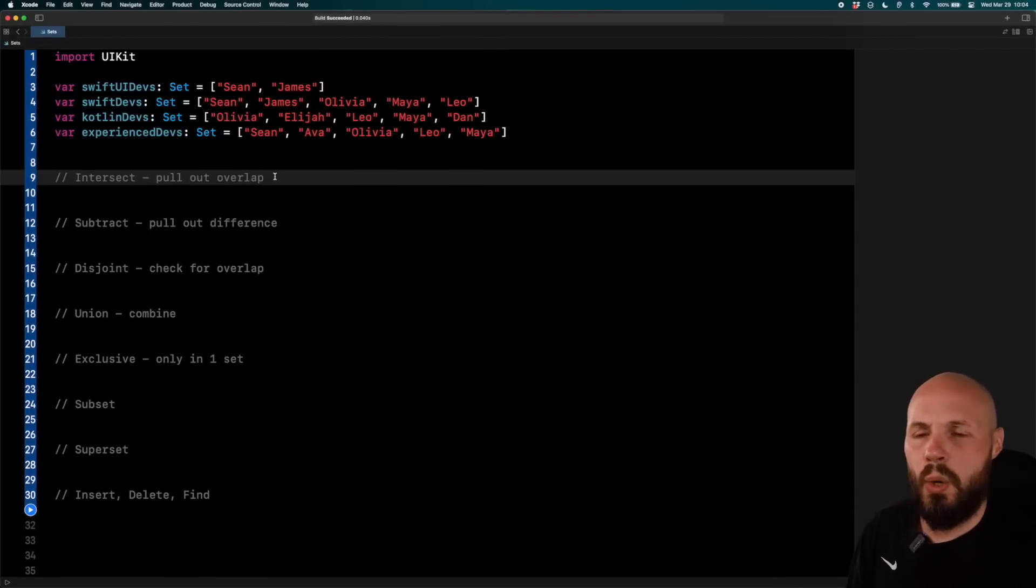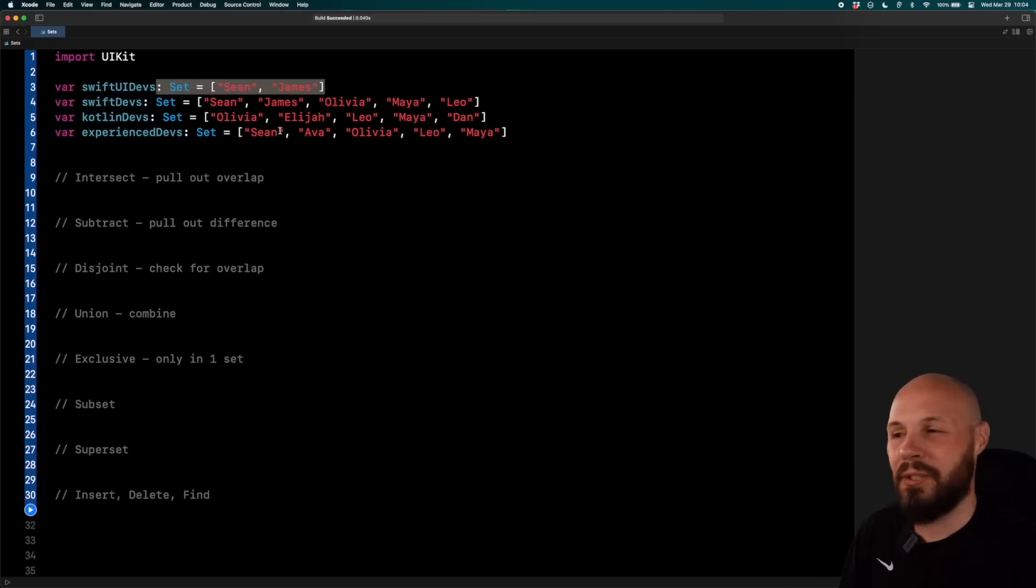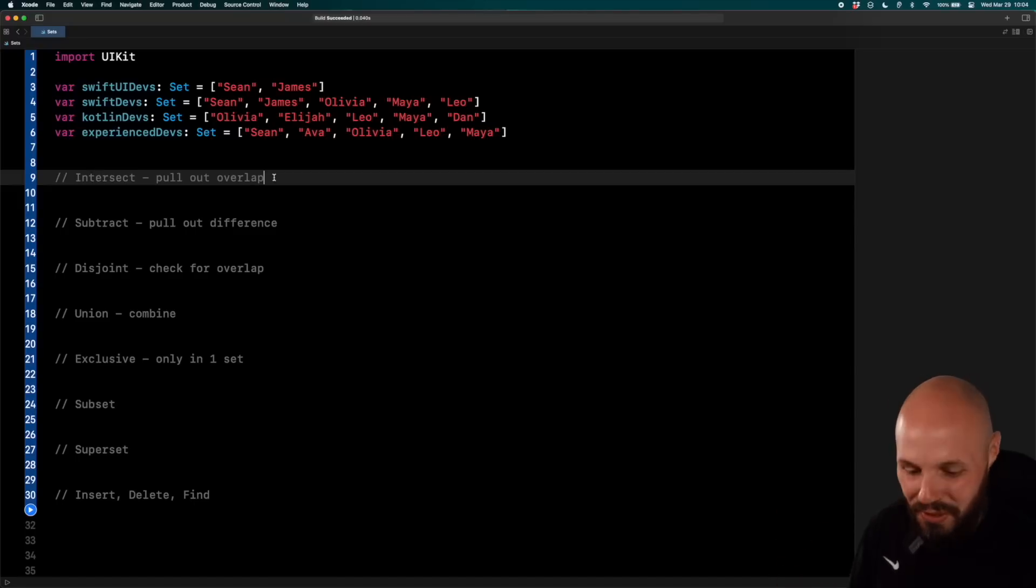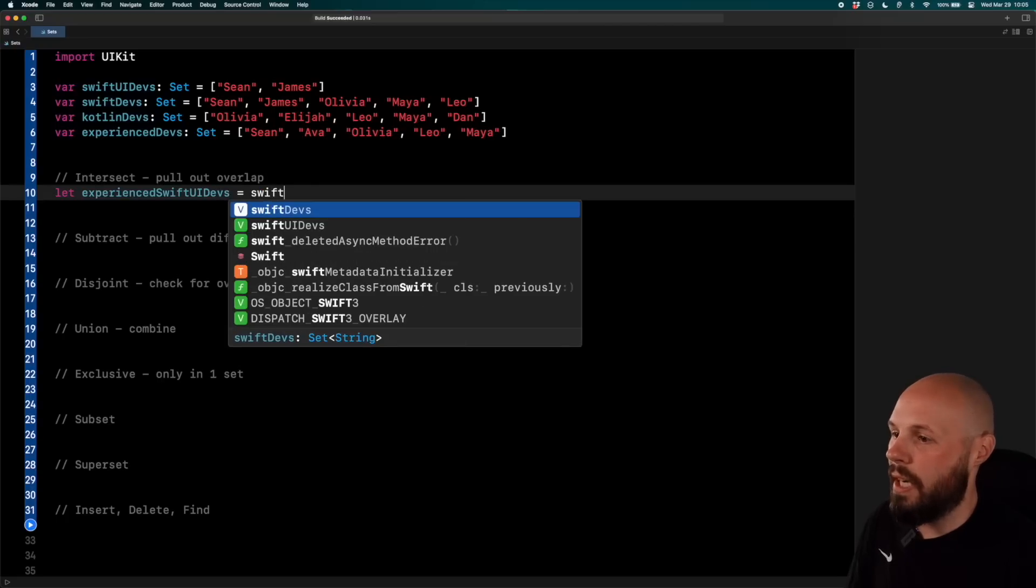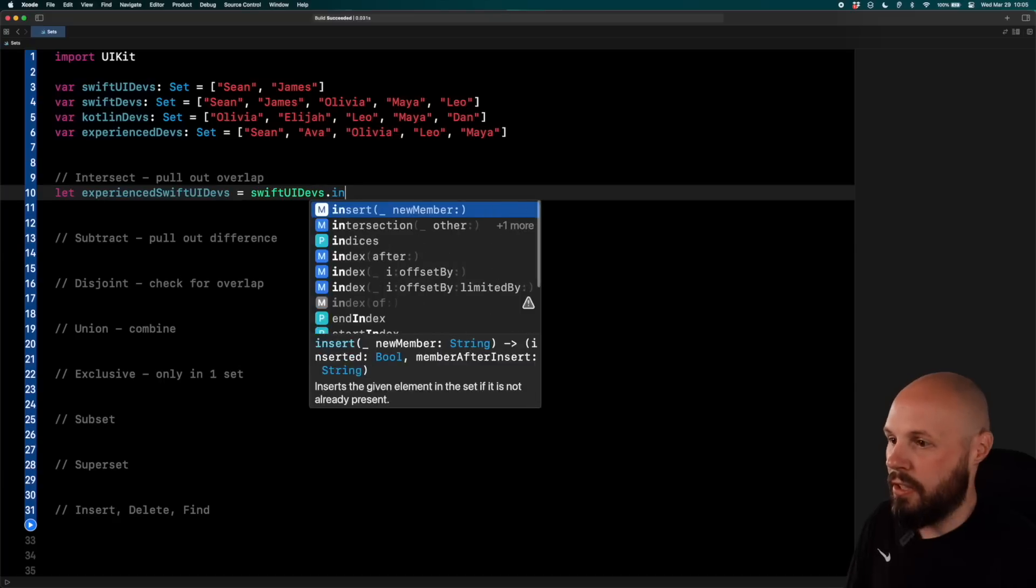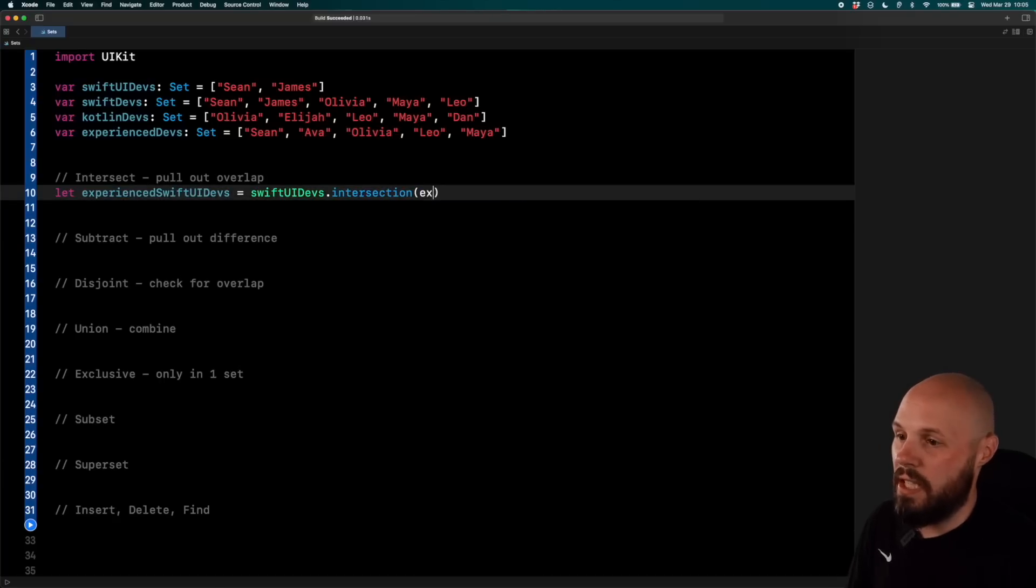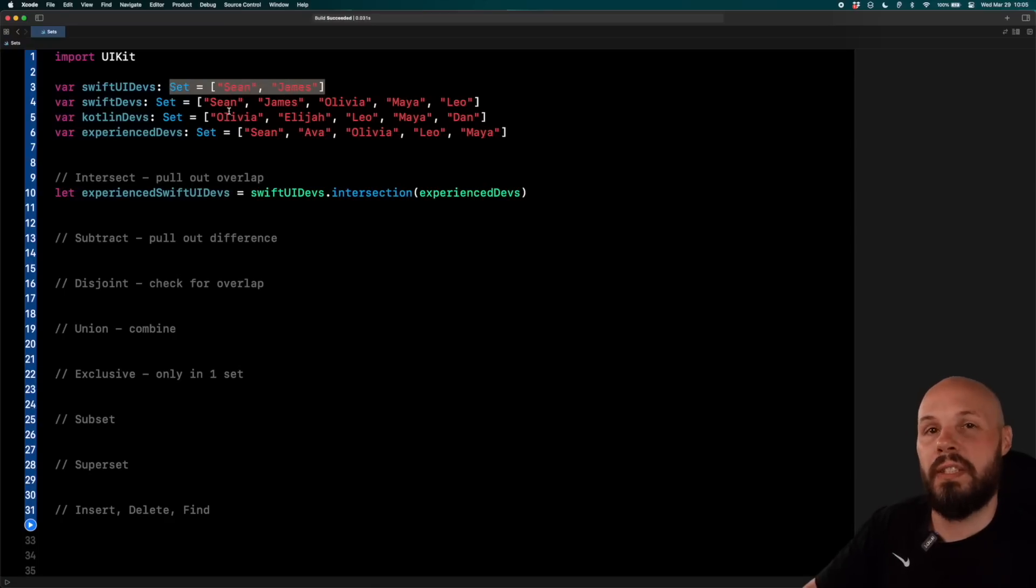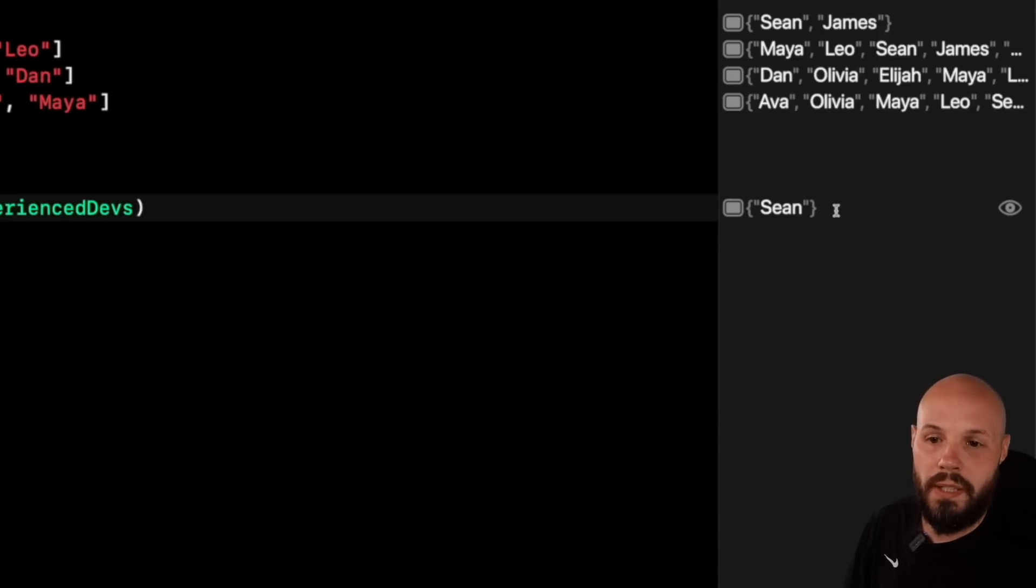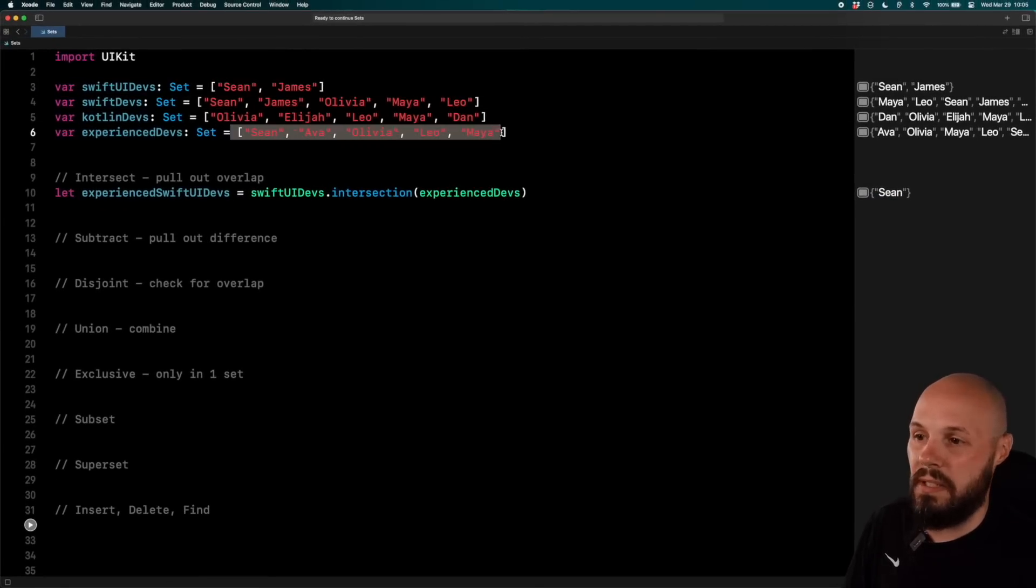First up, let's see where two sets overlap. For example, I want to see Experience devs and SwiftUI devs. Now, you can probably tell just by looking at it right now that Sean is the only one that overlaps, but let me show you the code to pull that out. Again, imagine you had a list of a thousand names, you wouldn't be able to just look at it. So we want to say, let Experienced Swift UI devs equal Swift UI devs dot intersection of, and you see you pass in another set, Experienced devs. So what this is going to do is it's going to see where the overlap is between Experienced devs and Swift UI devs, and it's going to put it out into its own set here. So if I run this, you can see over on the right, the only one that's going to be in there is Sean, because that is the only one that is in Swift UI devs and Experienced devs.